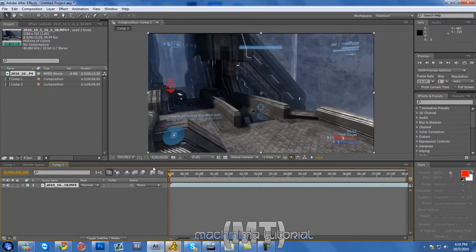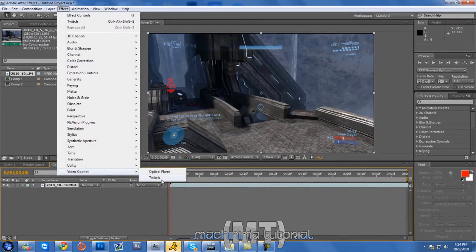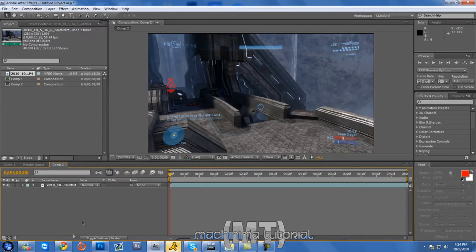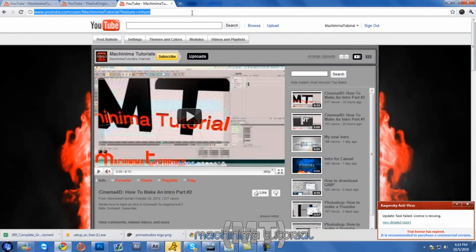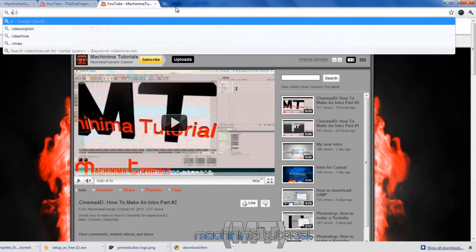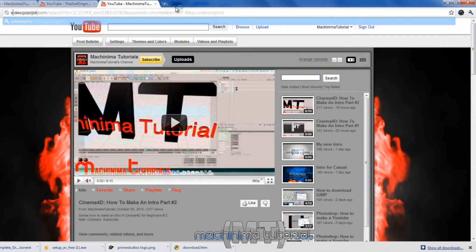Okay. So what you do is, you need Twitch. It's a video co-pilot plugin. Show you. Video co-pilot.